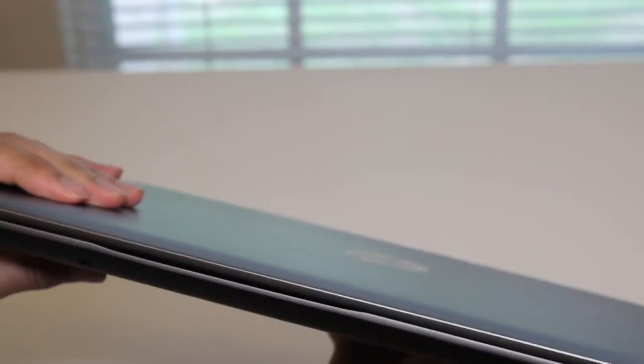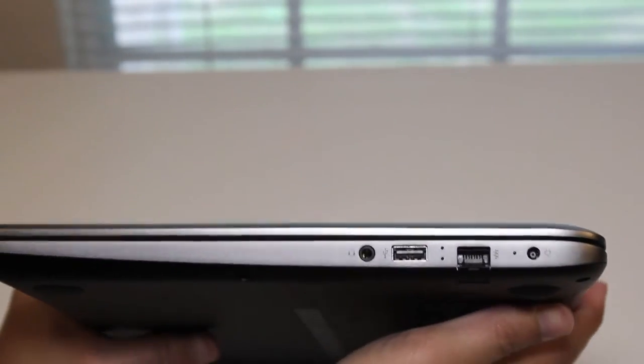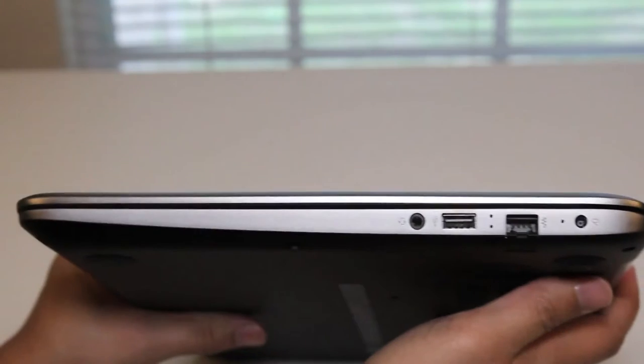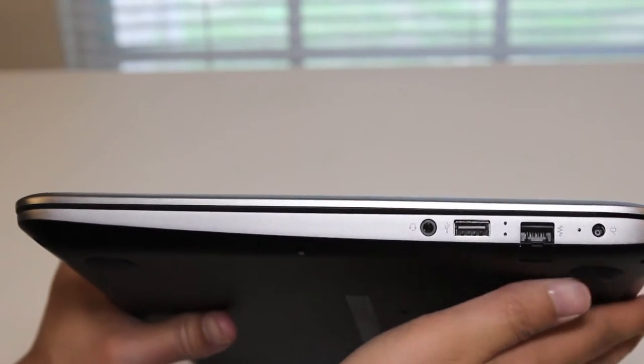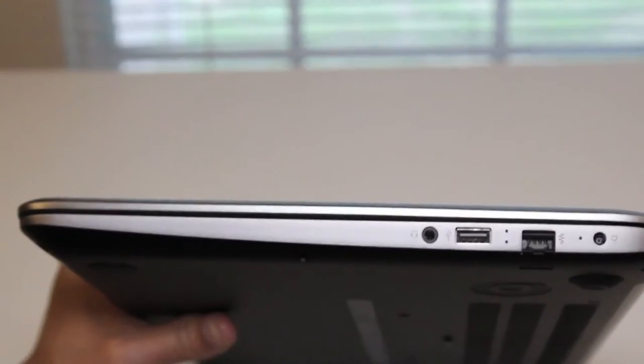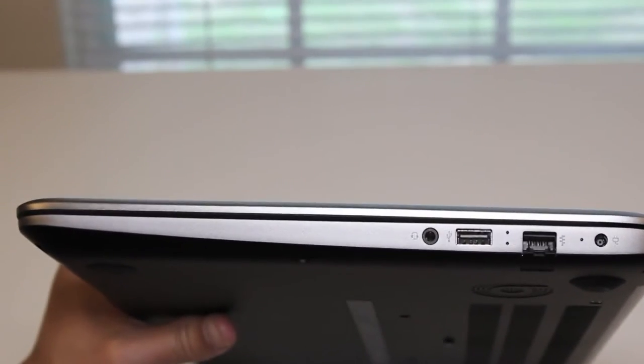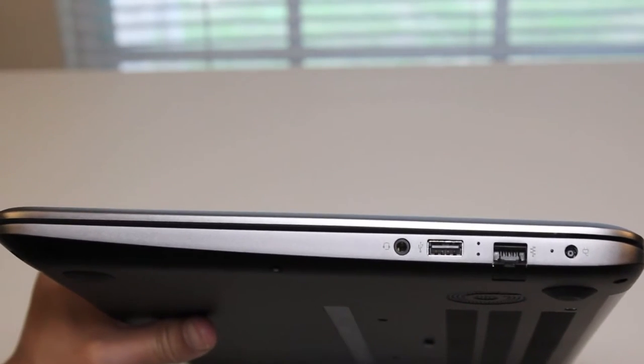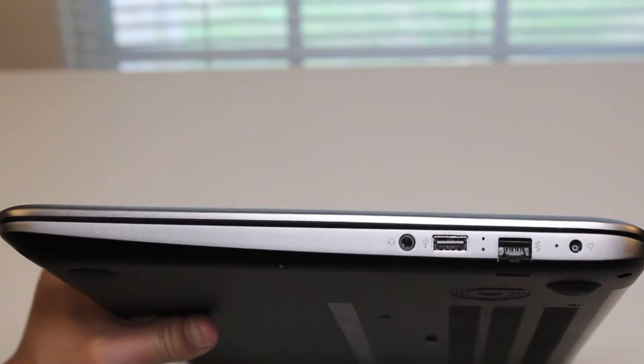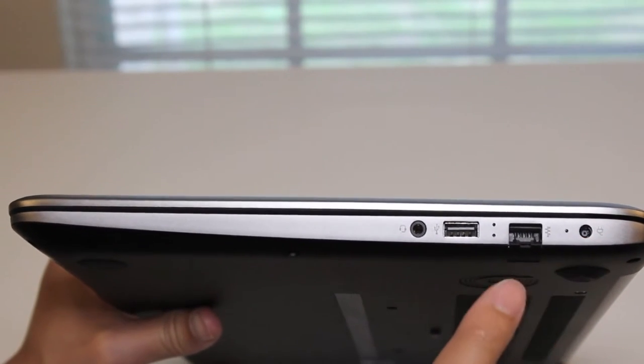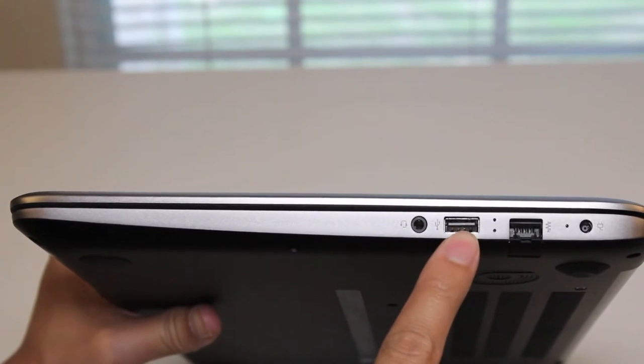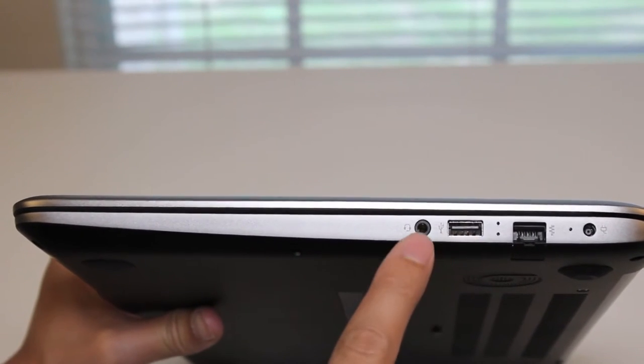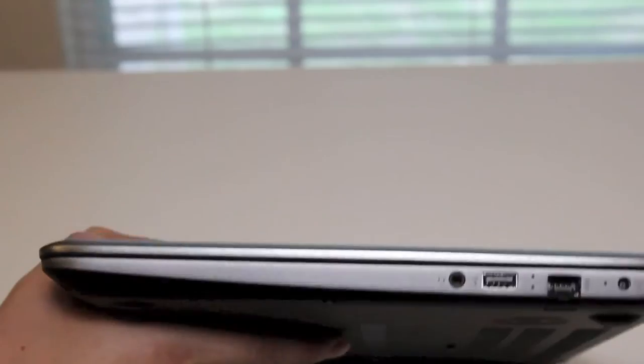Let's go on the opposite side here. Let me focus the camera a little bit better here. Starting from the right, AC charging port, Ethernet port, USB 2.0 port, and a 3.5mm headset port.